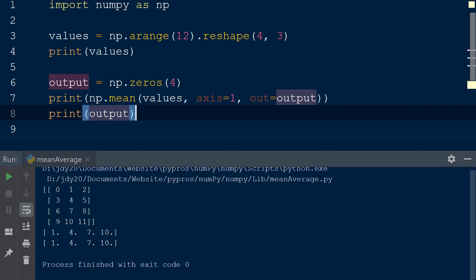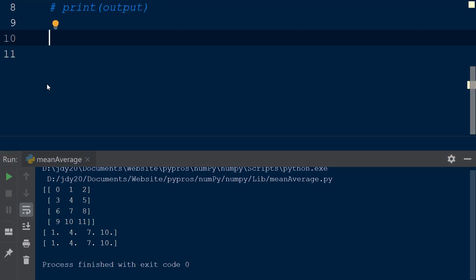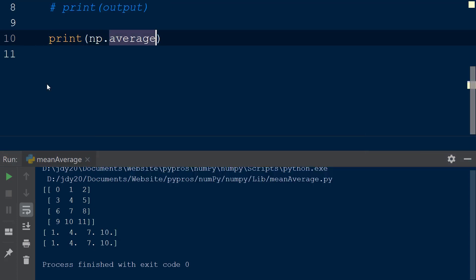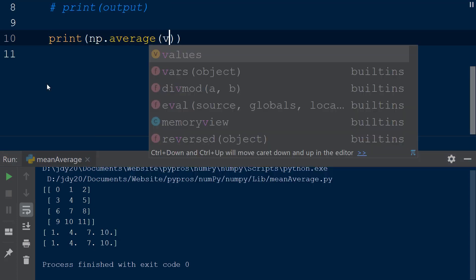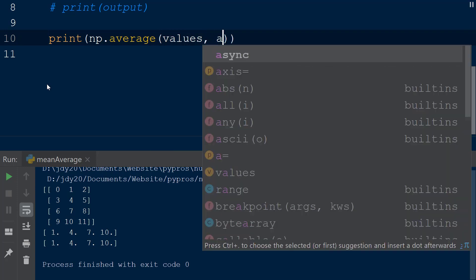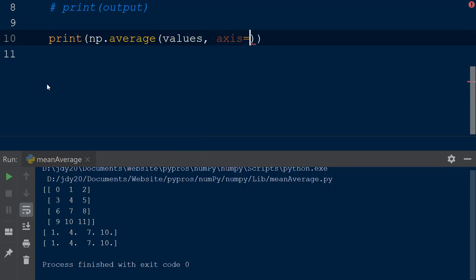The average function is very similar to the mean function. The first argument we will pass in is the values array, and the axis keyword will be assigned to the value 0.